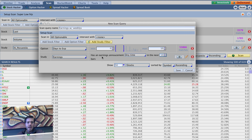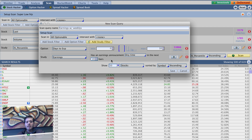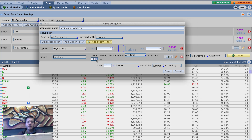So it's going to say 'has an earnings announcement anytime.' Because we don't care if it's before the market or at the market — just anytime. Anytime in the next 10 bars — change that to seven. So essentially it's going to be anytime in the next seven days, because you're looking at daily bars. So basically what that's telling you is: has an earnings announcement anytime in the next seven bars, which since you're looking at daily bars means anytime in the next seven days — anytime in the next week.